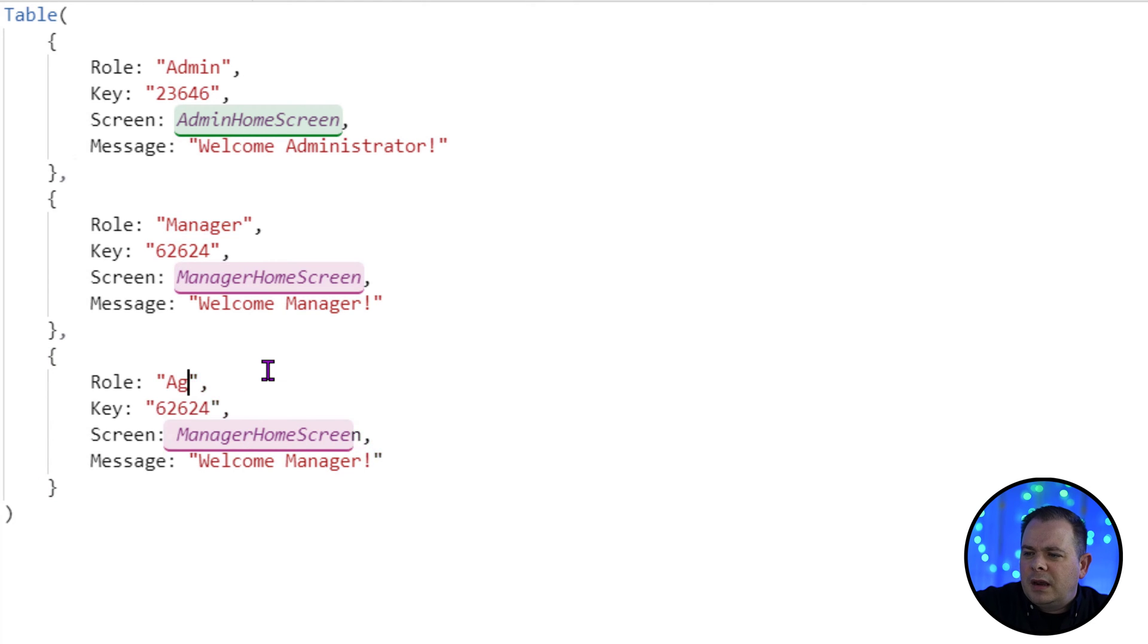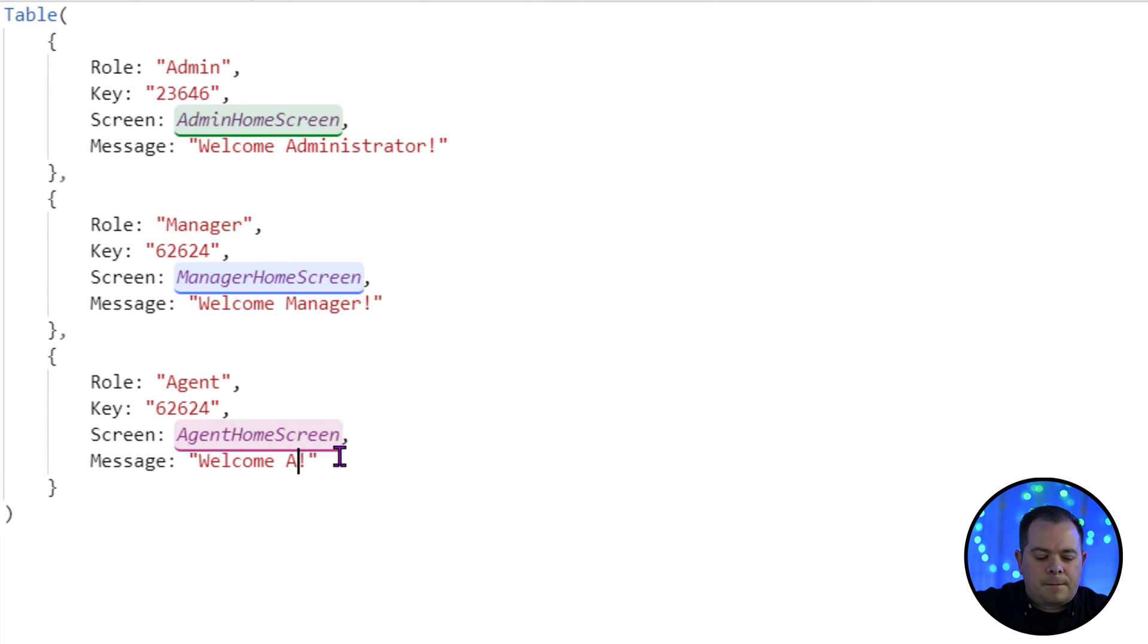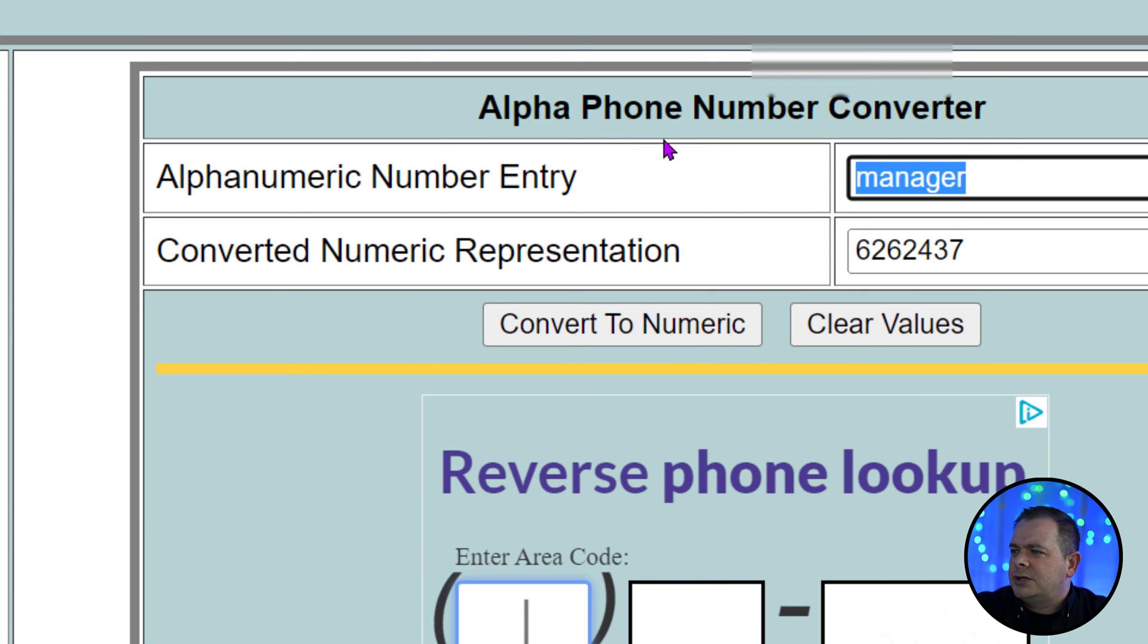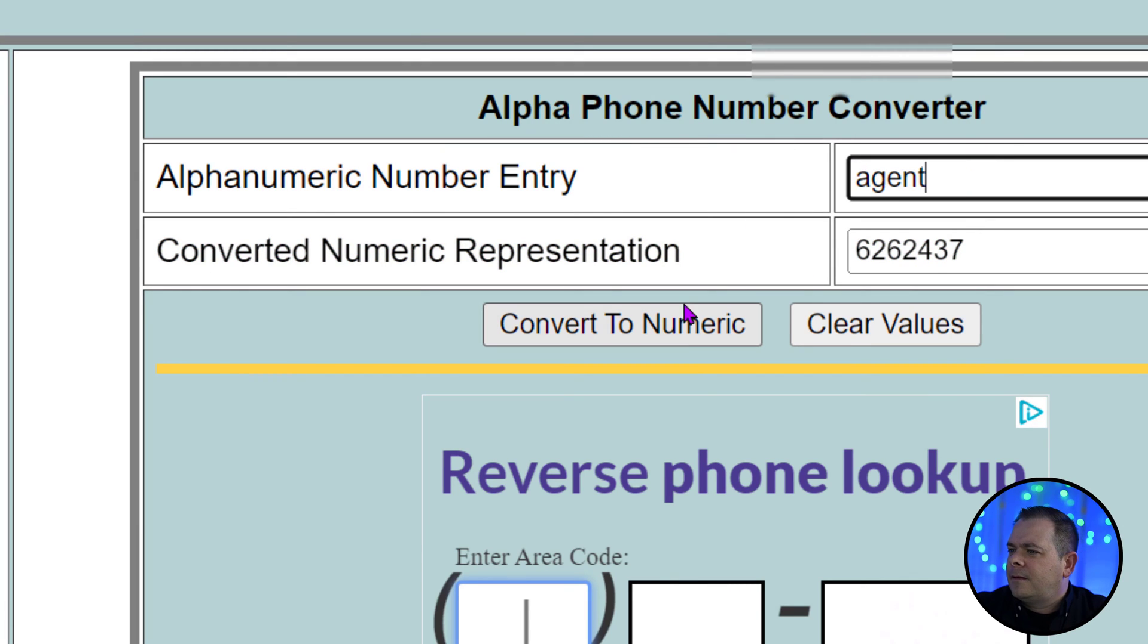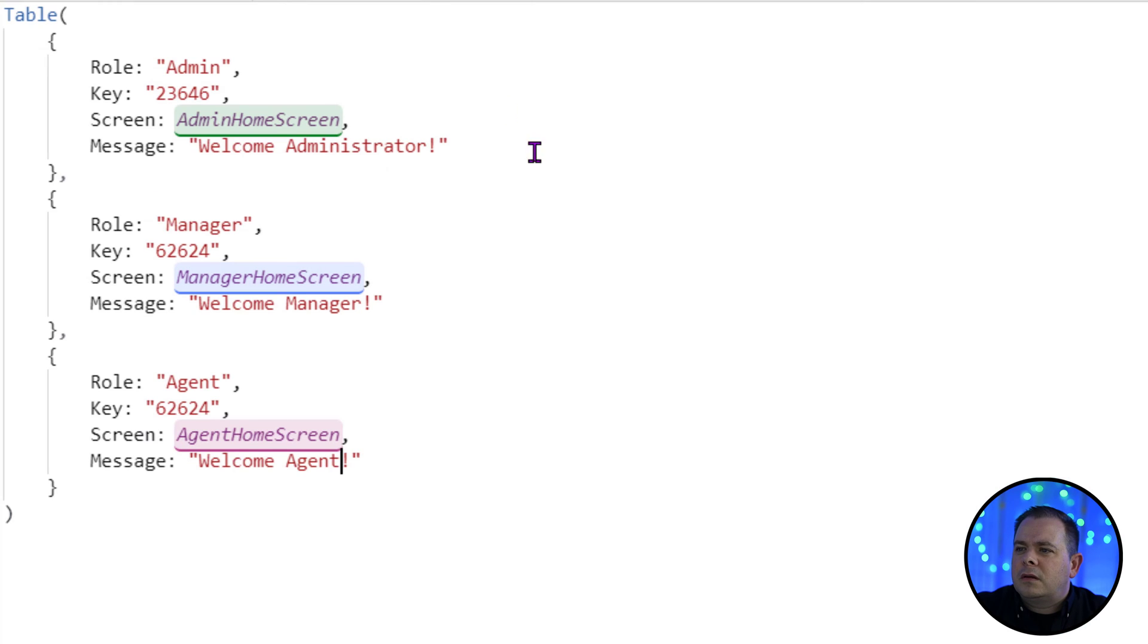So this will be agent. Welcome agent. Let's go find a code for an agent. There's a good code.